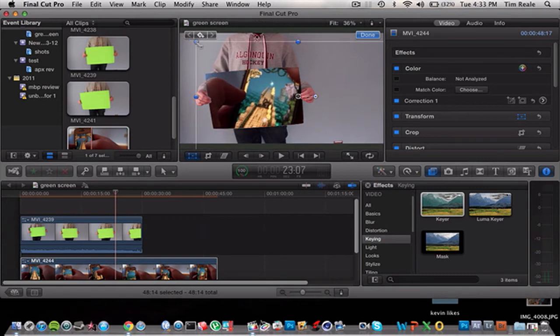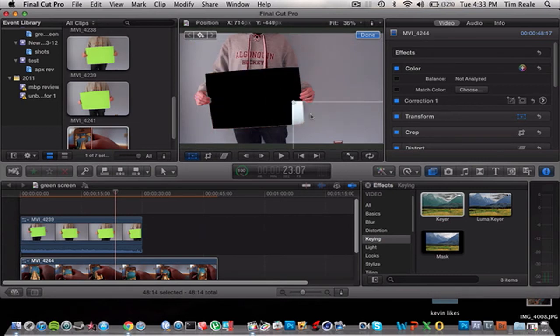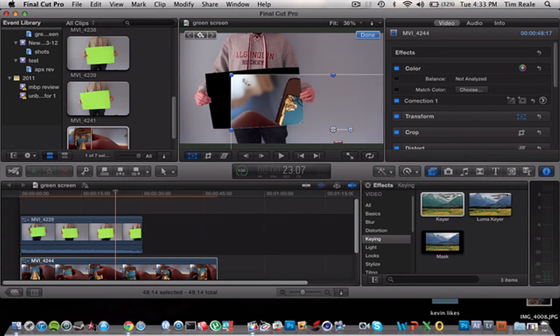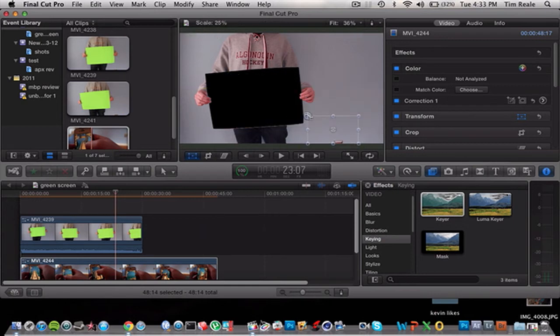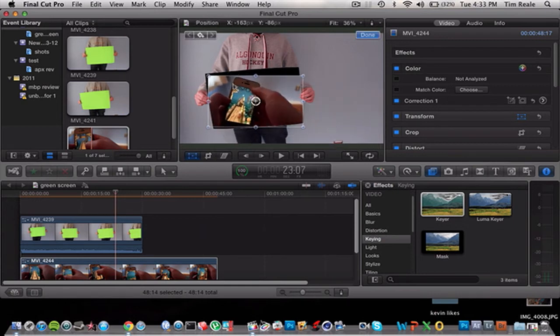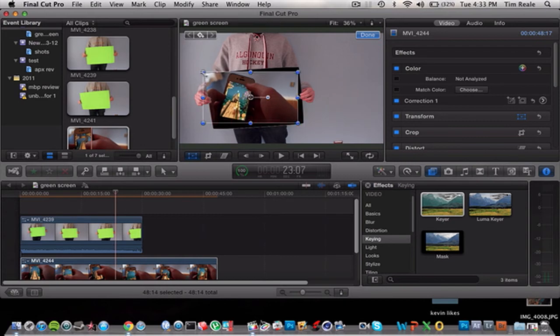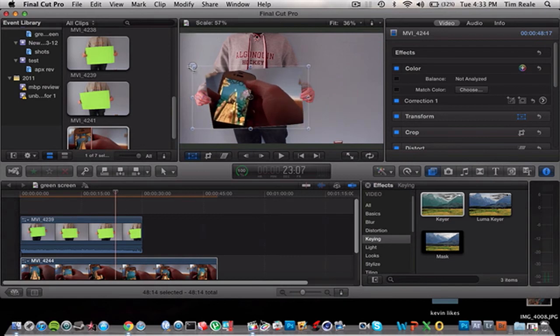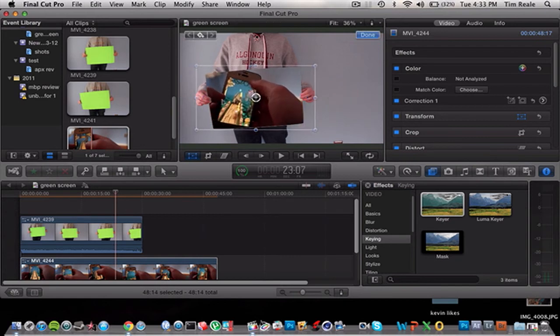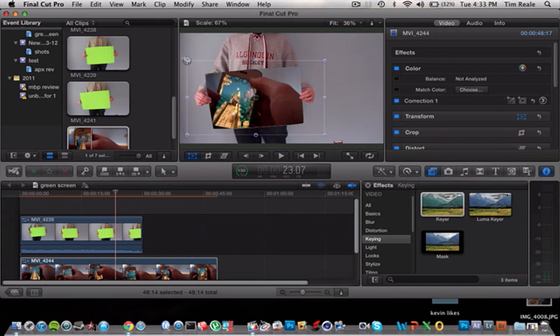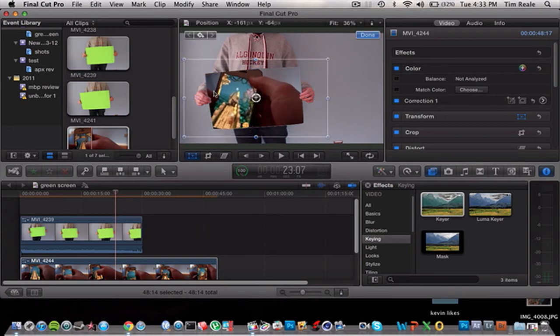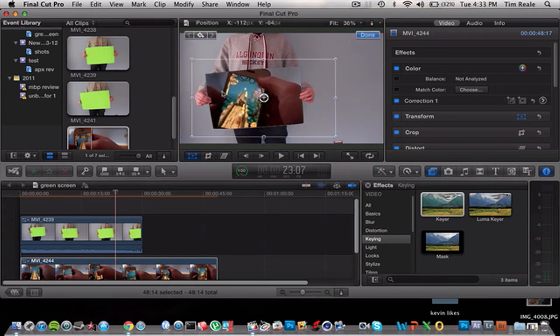Sometimes Final Cut Pro X can be a little tricky when it comes to resizing objects, just because it's a little clunky. I found the Final Cut X, it's just a little hard to navigate and stuff like that. So if we put it right there, we should be okay. Let's see.